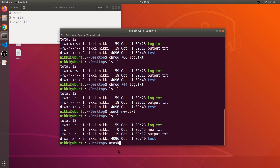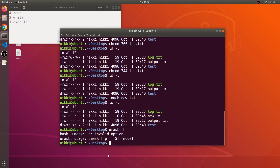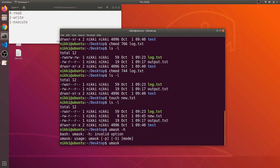So where do these default permissions come from? There is a command called umask. If I say umask -h it gives some options — you need to pass a mode. For example, umask 777 means that from that point onwards, any new file created will have those permissions applied. So umask is a command that lets you change the default permissions for newly created files or folders.